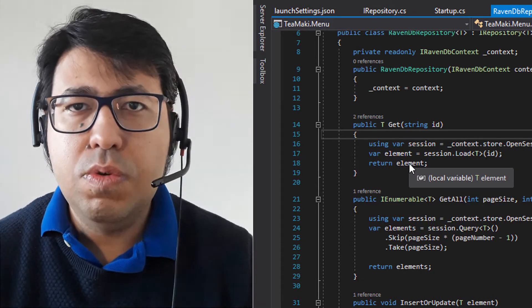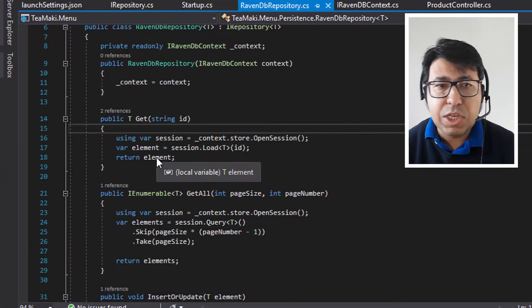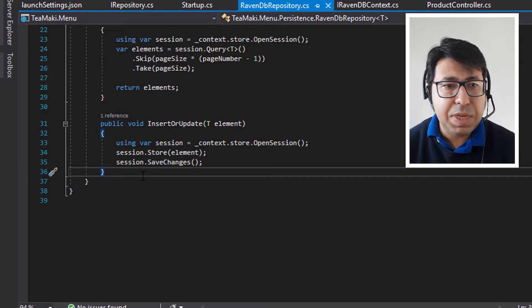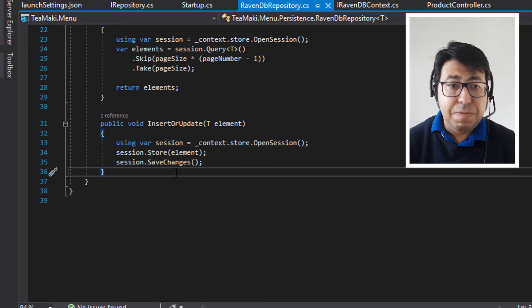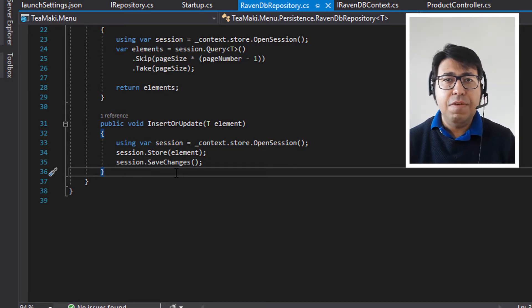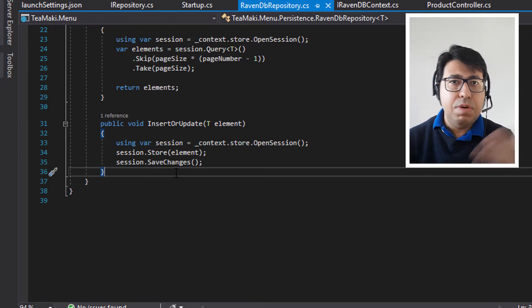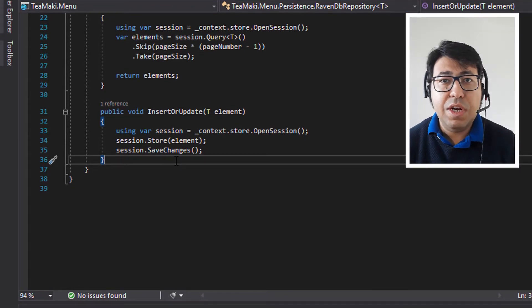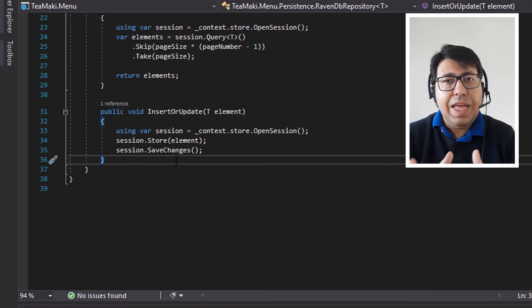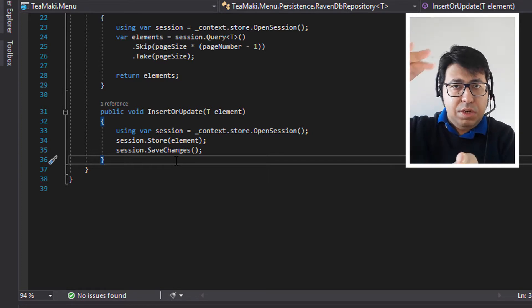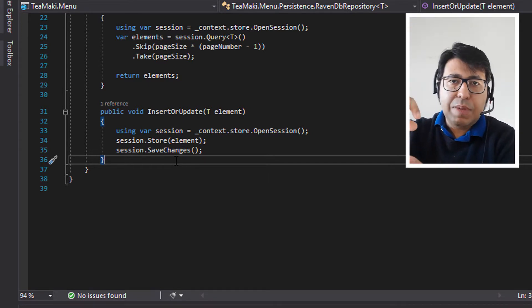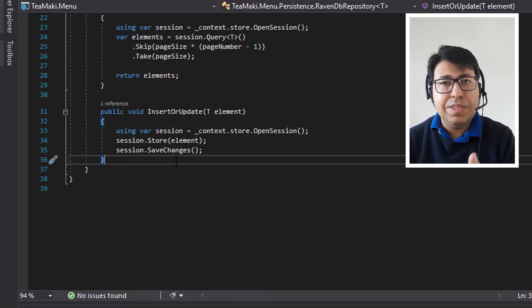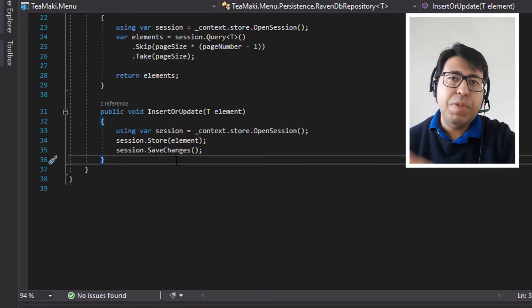So now we are going to do the last thing that was missing from our previous implementation. What is missing here is basically to create a generic exception, because this code can fail. If something happens — for example, the insert or update fails because the database is not initialized or any other reason — we need to make sure that when we throw the exception, this exception is not a RavenDB exception. It's a generic repository exception that the consumer can put in their try-catch and capture, without having to specify whether it's a RavenDB exception or a MongoDB exception, because this removes the coupling from the consumer code.